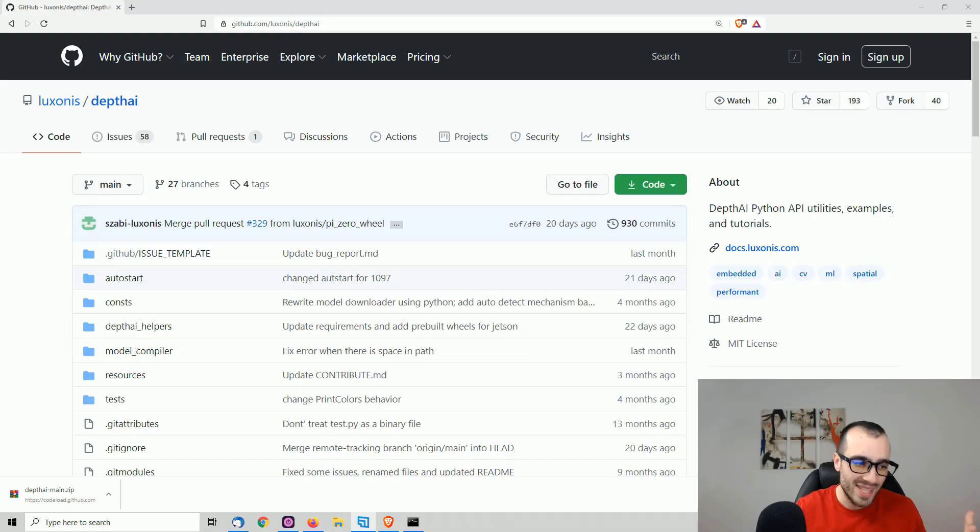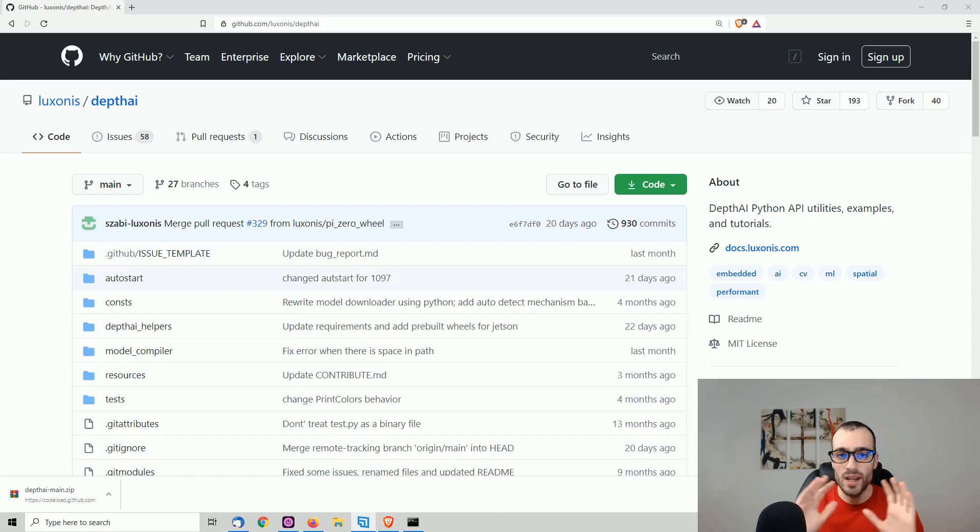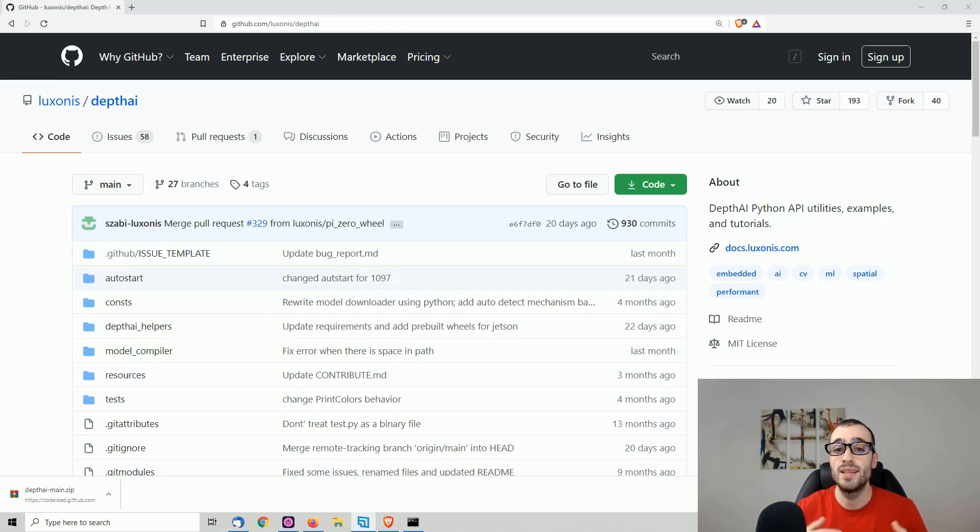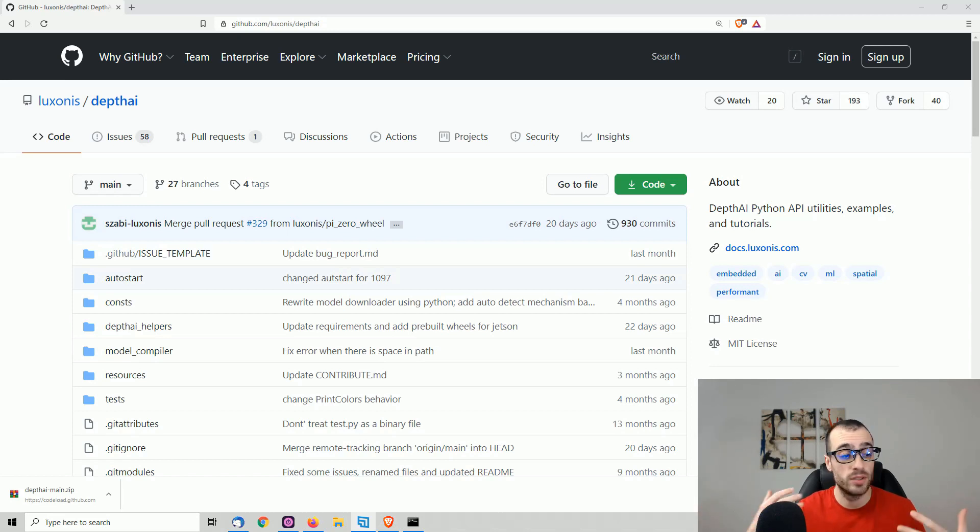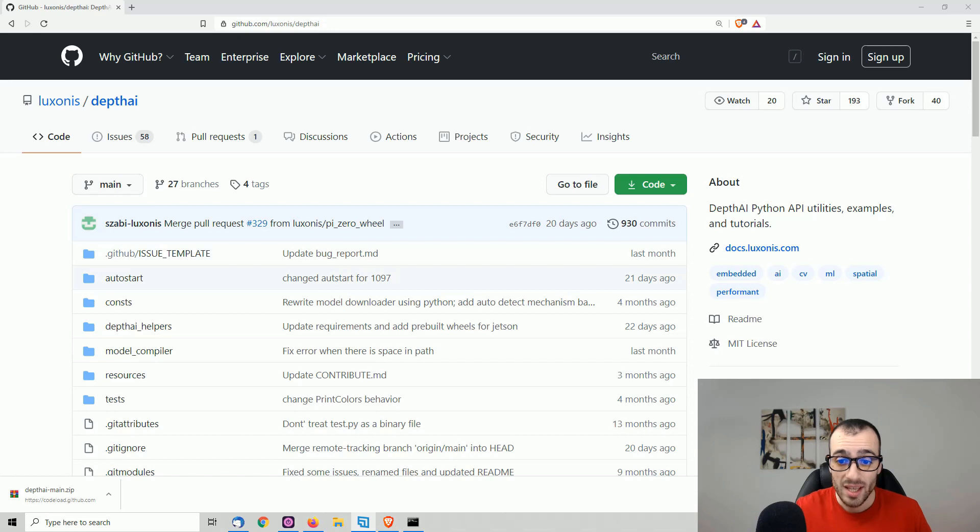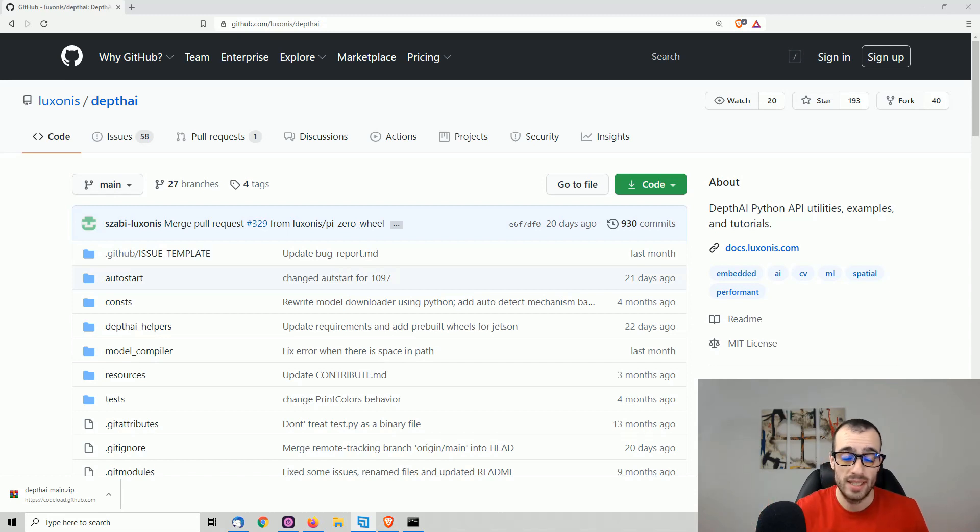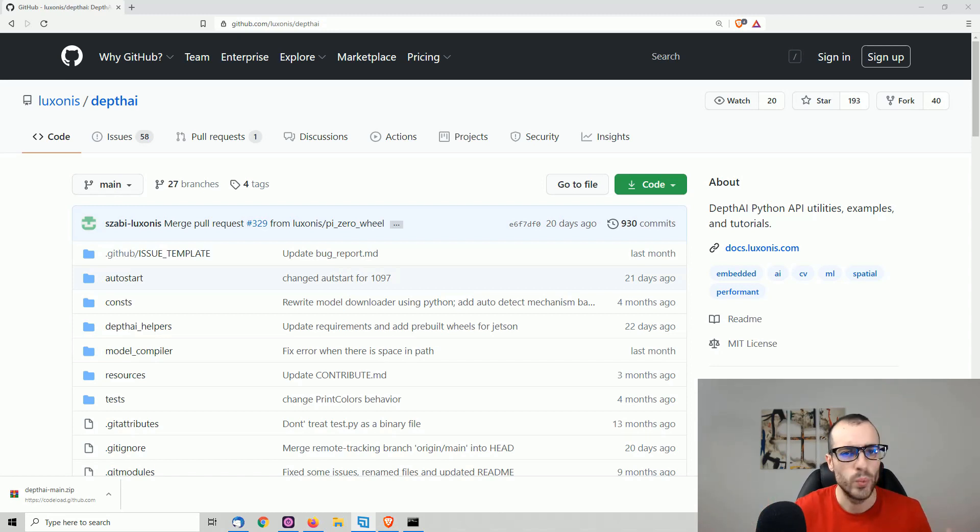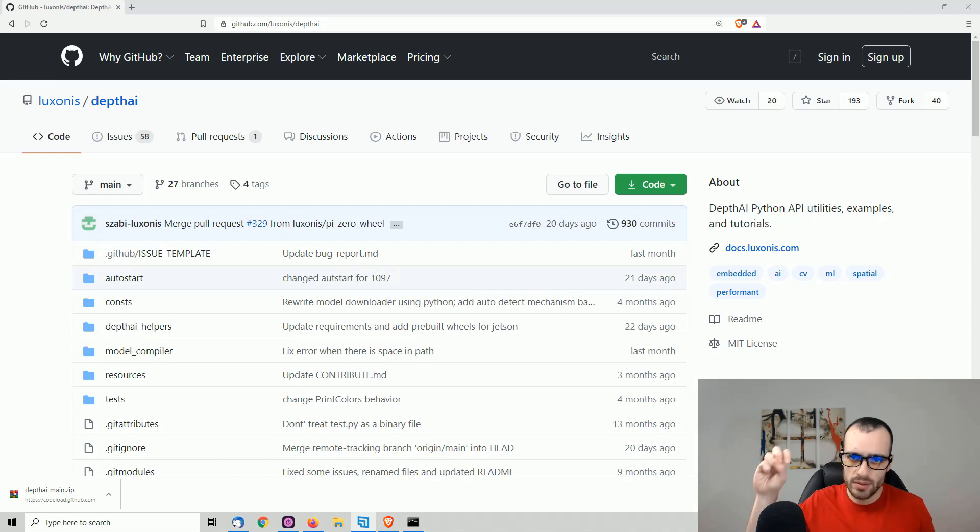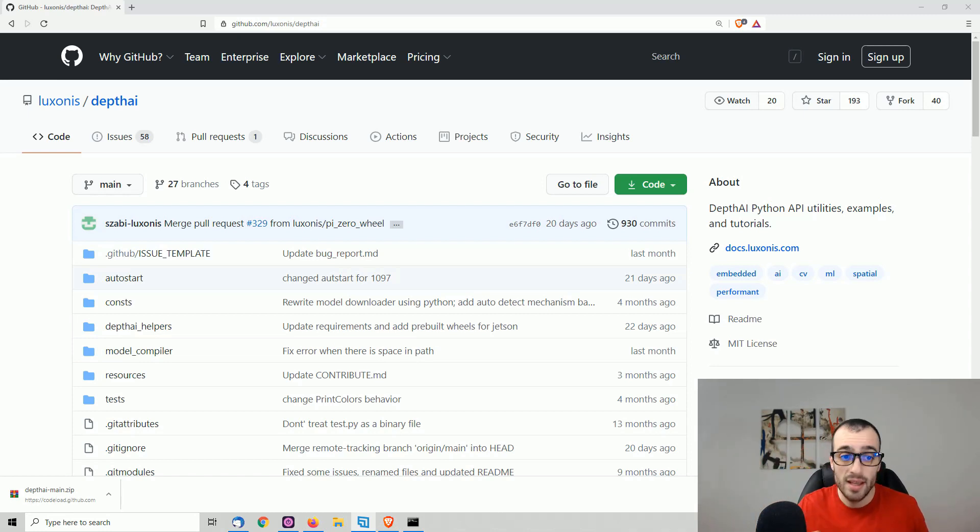One of the nice things about this device is that there is a large community behind it and there are already many different models that we can download and just run easily on this one. And also the installation comes really easy to make. So we proceed with the installation. We can do the installation in two steps.